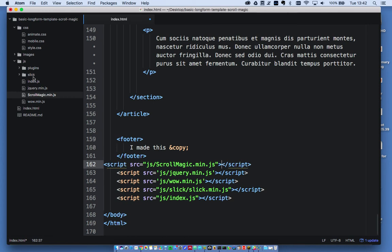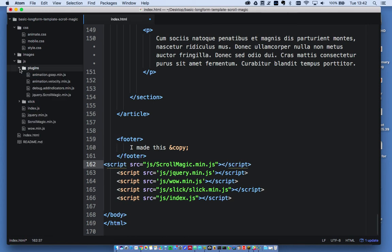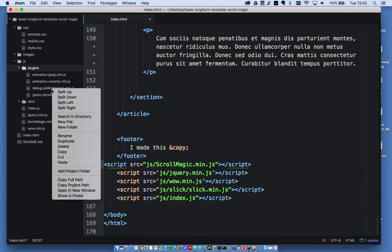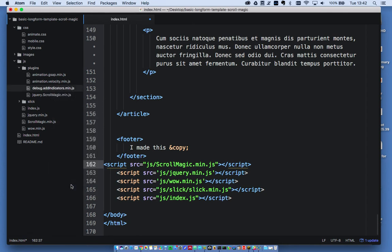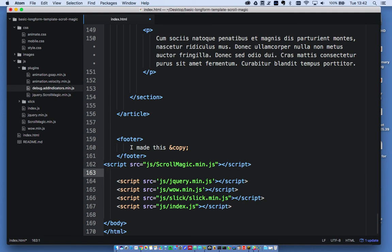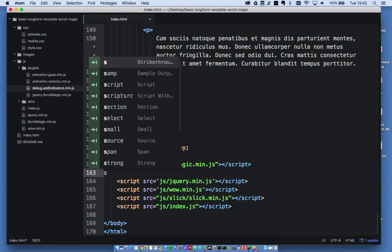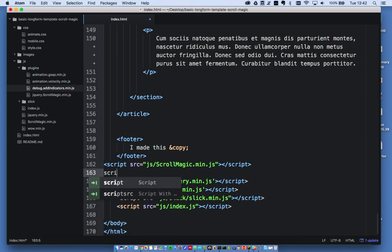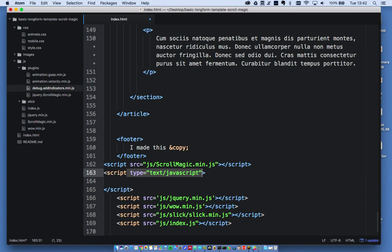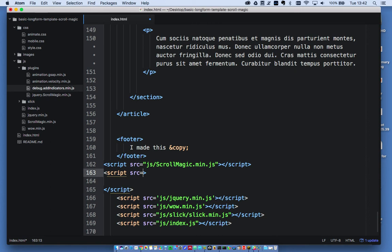I also want to include the plugin debug add indicators. This is a helpful plugin that will show us what's happening within our script. So, script src equals, and then paste that.